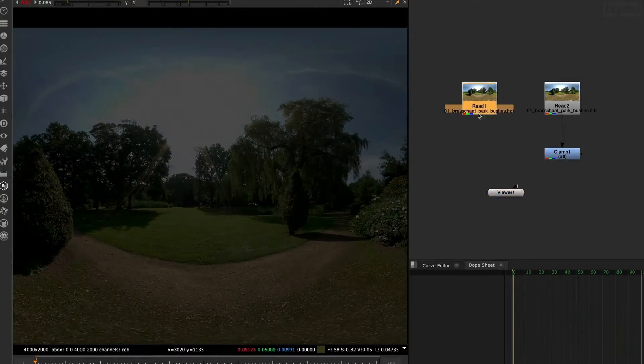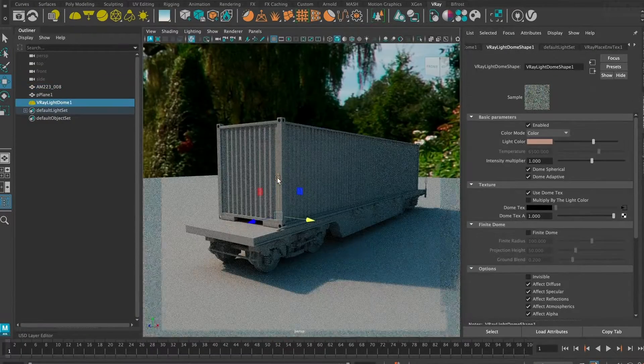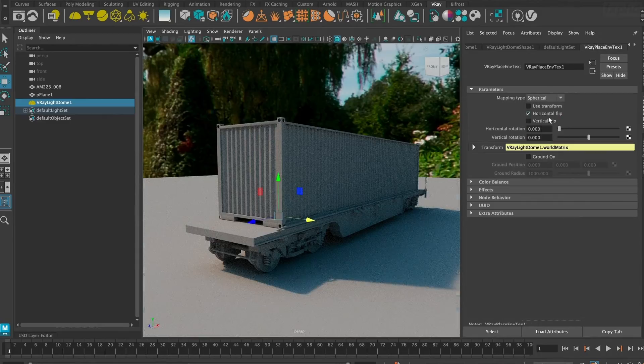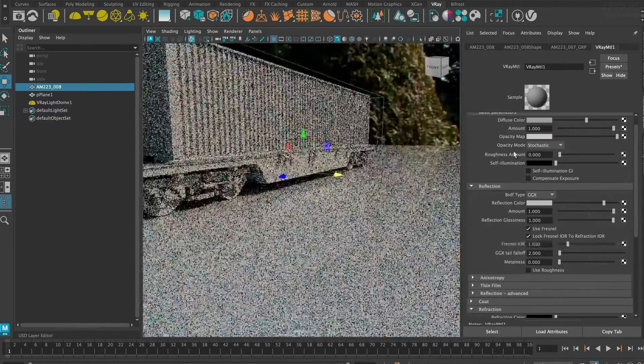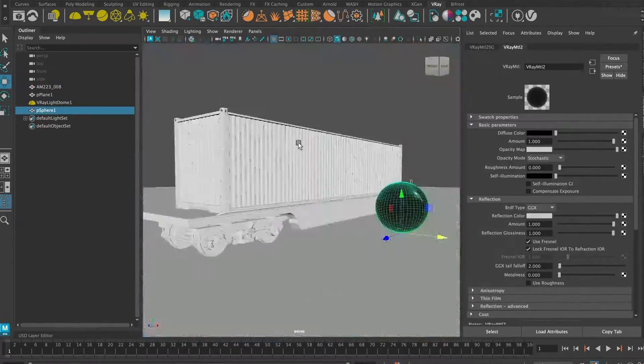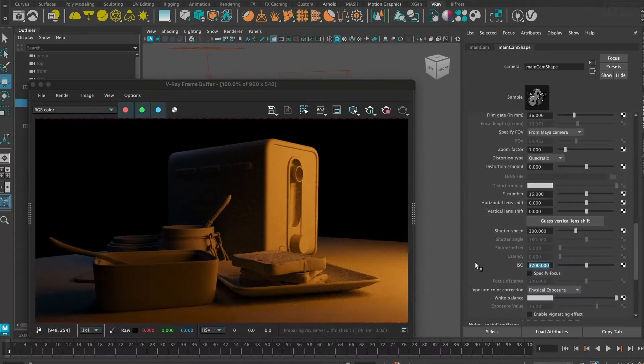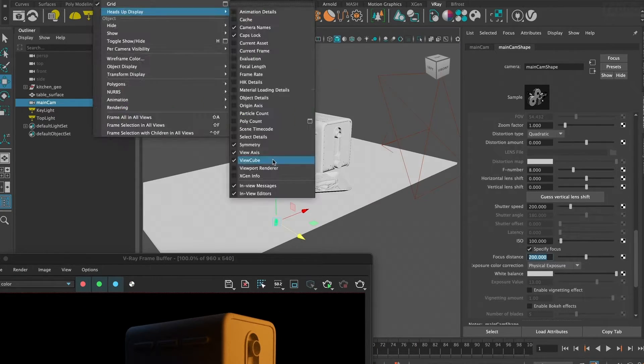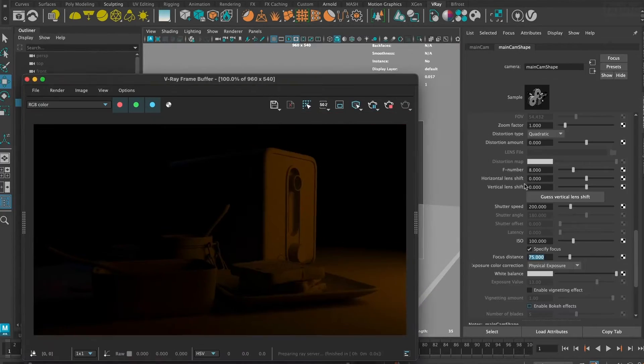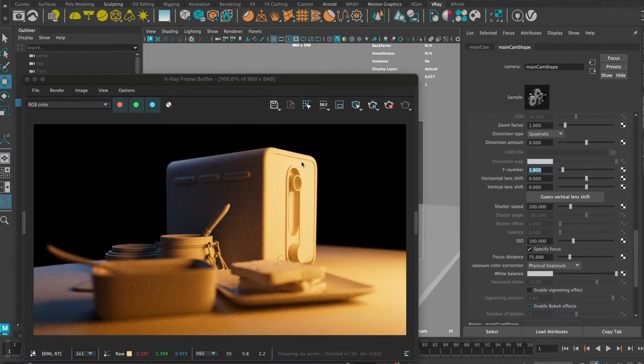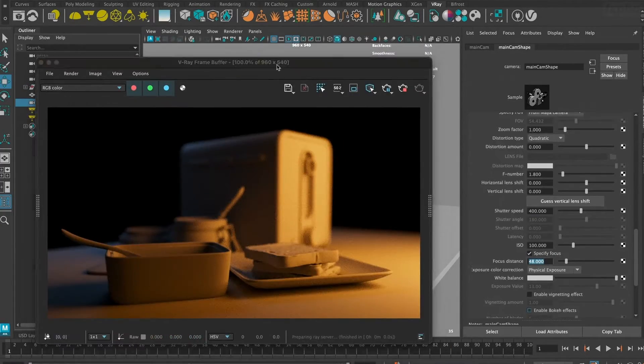After that, we will cover image-based lighting and show you how you can use HDR spherical images inside V-Ray for Maya. We will also cover using V-Ray's physical camera, global illumination methods such as light cache and brute force.